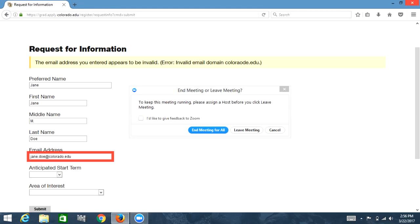Now I'm going to leave the rest of the field blank and hit submit. Submit button.